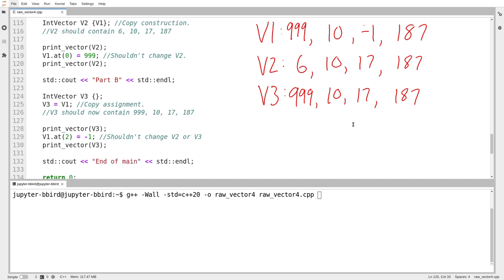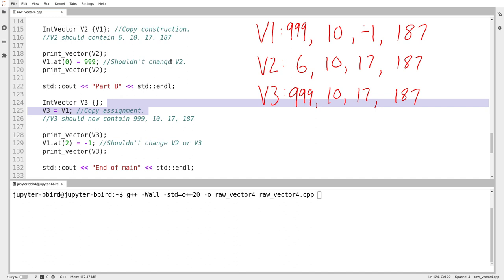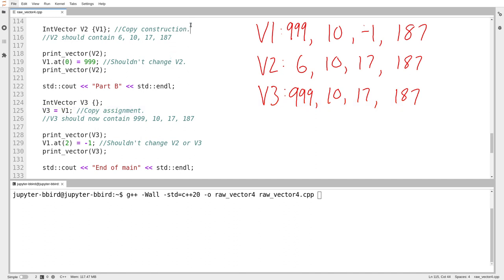I'm going to run the code. I'm allowed to perform these two operations on the vector we've already been working on. We've seen already that if you do not provide your own copy constructor, the compiler gives you one. The point of this video is to show that the one it gives you isn't enough for this. The basic copy constructor and copy assignment operators do not do the trick for these vectors.